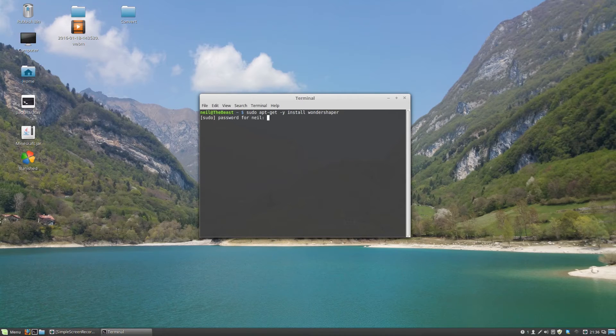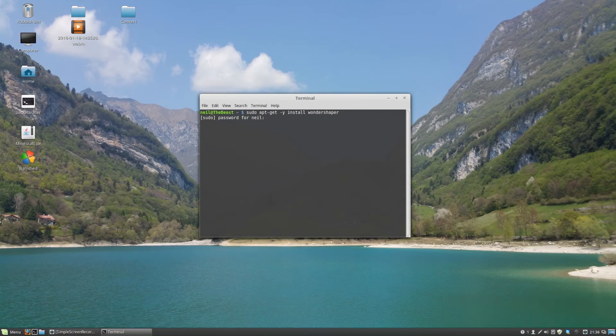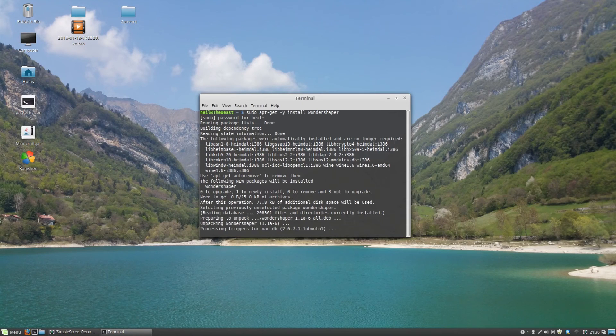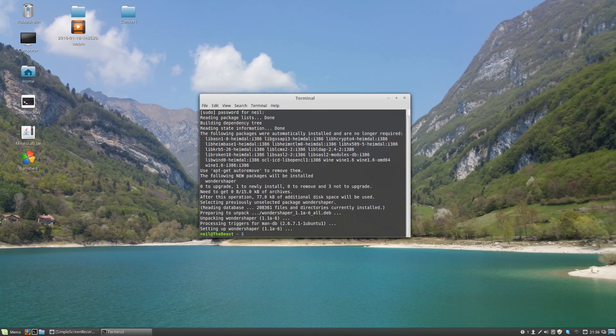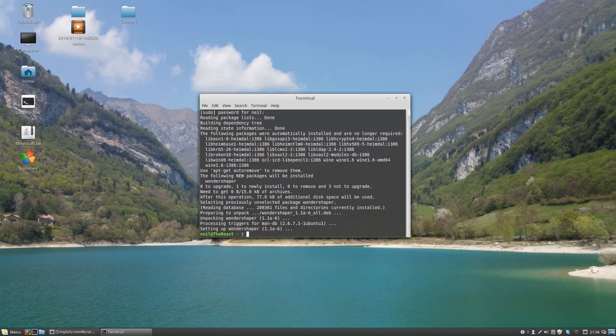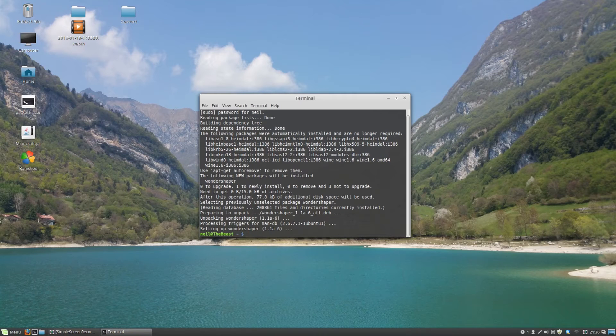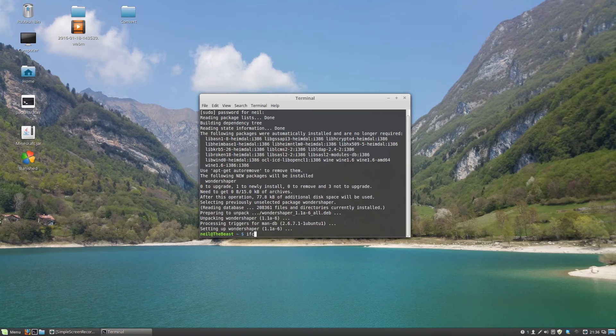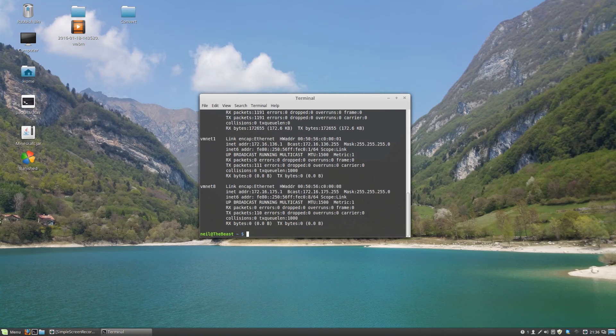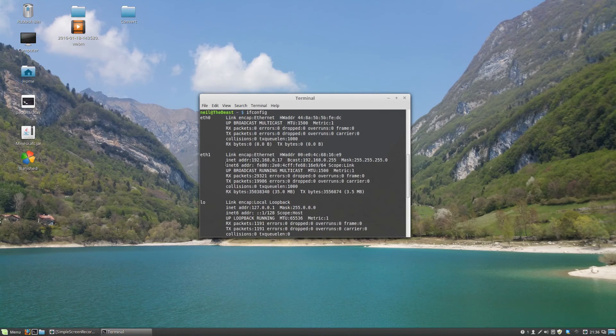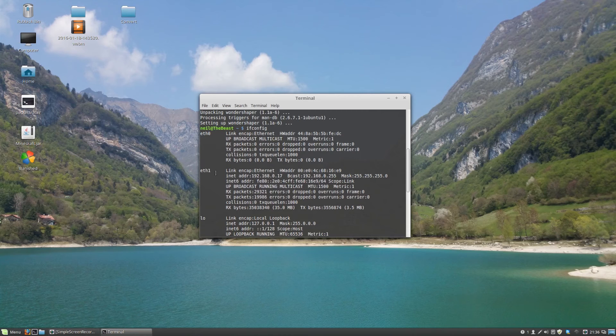It's really simple to configure Wondershaper. All you need is the name of your network card. To get that you can type in ifconfig and find your network card that you're using. For example mine is eth1.